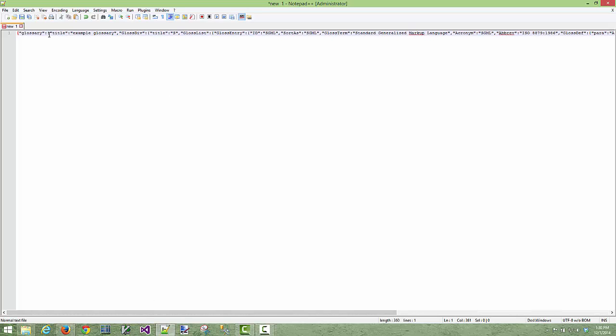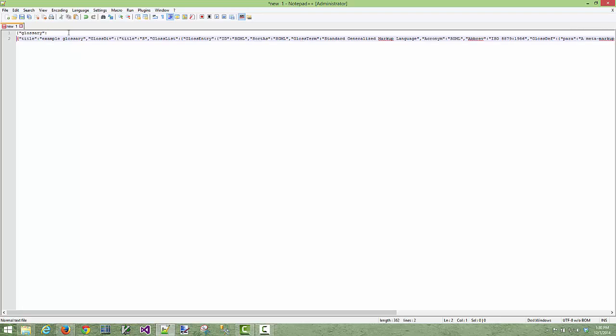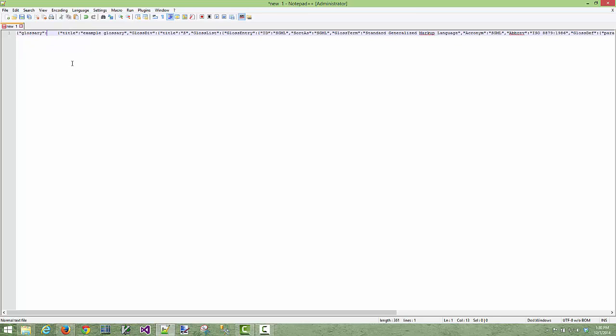So what can we do? This is notepad++ by the way, it's a very good programmer's text editor for Windows. We could come here and manually start spacing this out to try and make it make sense but if we're going to do that it's going to take us forever.